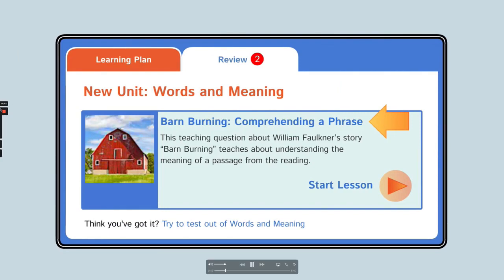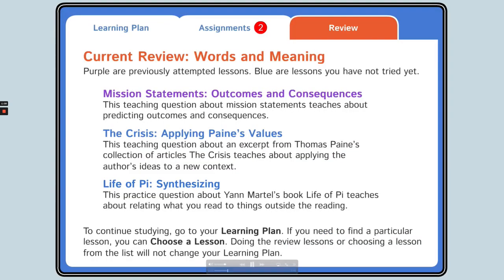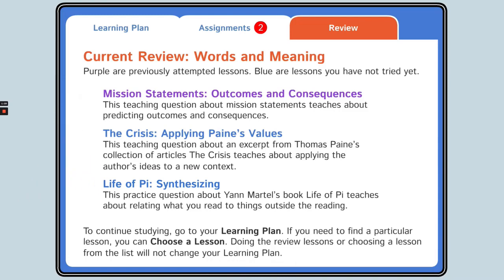If you want to try to test out of the unit, click here to take a quiz. The review tab is an important part of your study program. When you take a quiz or practice test, I analyze your scores and make recommendations of lessons you should spend more time on to improve your TAB test scores. The current review lessons are ones you need to work on based on your most recent test. The review tab will also show you review from older units.